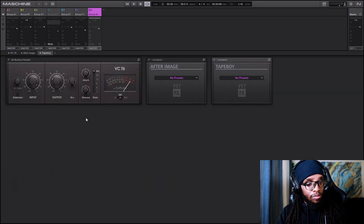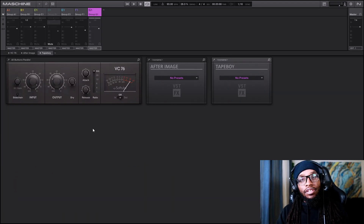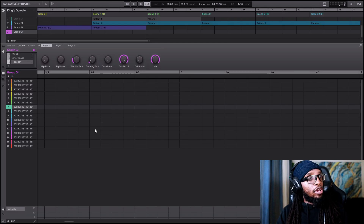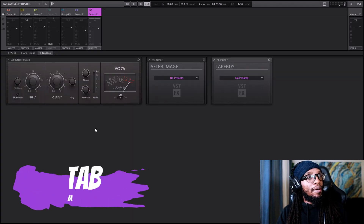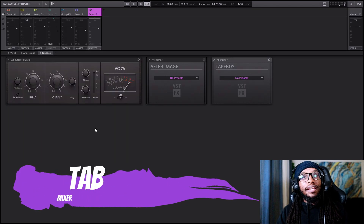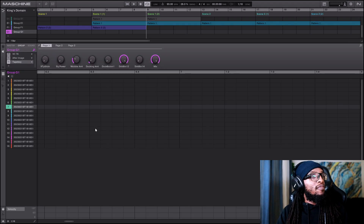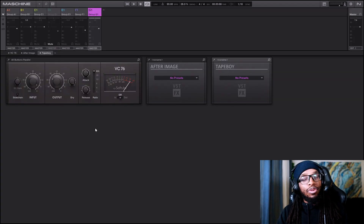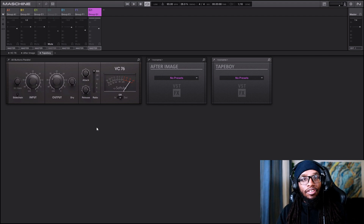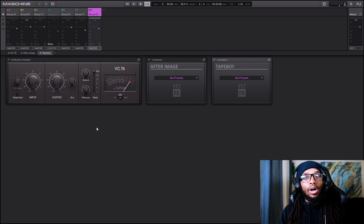If you want to see the mixer, go Ctrl+3 and it will show you the mixer. But there's actually an easier way — just hit Tab, and tabbing back and forth will toggle the mixer view. That's another easy hotkey for you.